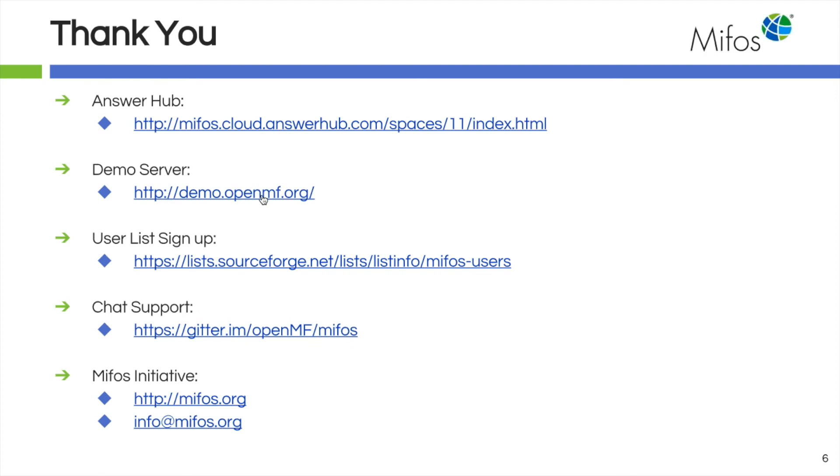Your demo server, you just saw how to access it in this little demonstration and you can pound on that and do anything you want to it. If you have not signed up for your user list, please do so. This is a great tool to share information amongst our community.